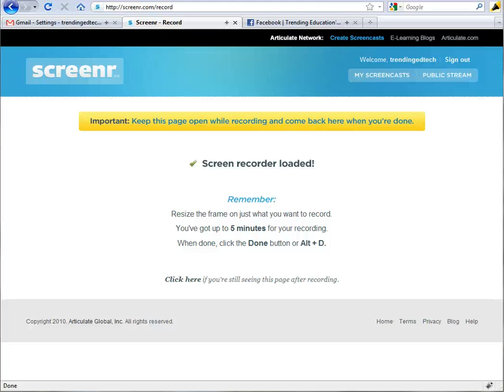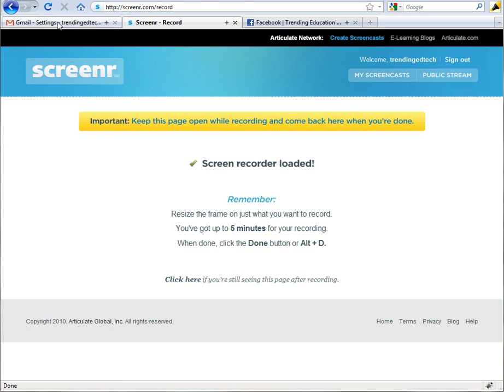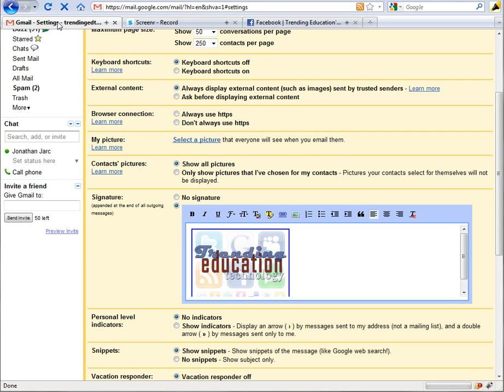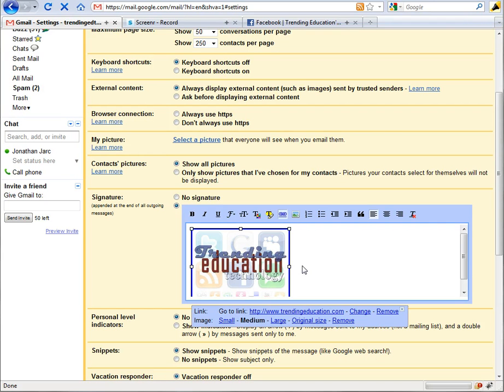Hi everybody, in this tutorial we want to take a look at some of the image options that you have in your Gmail account, specifically how to add a profile image and also how to add a digital signature to any of your Gmail emails that you send to people. So we're going to look at this in two parts.